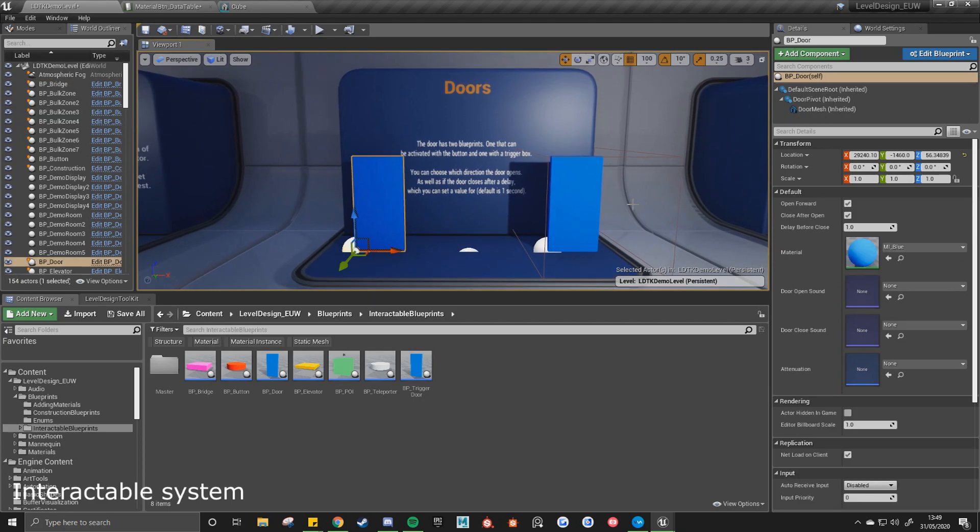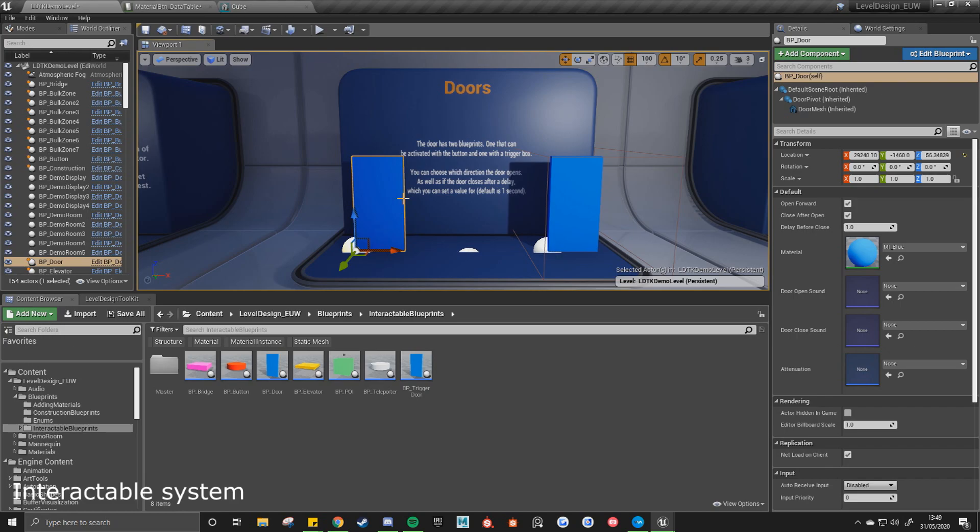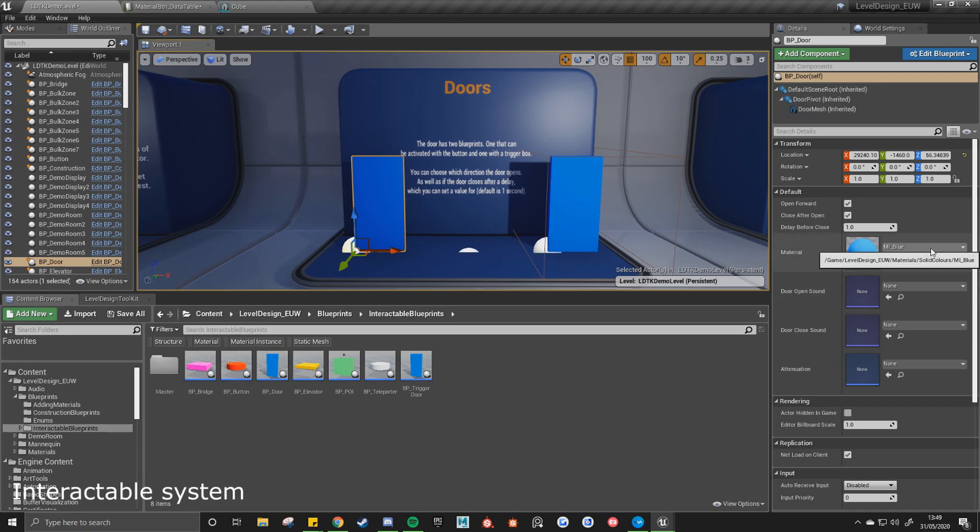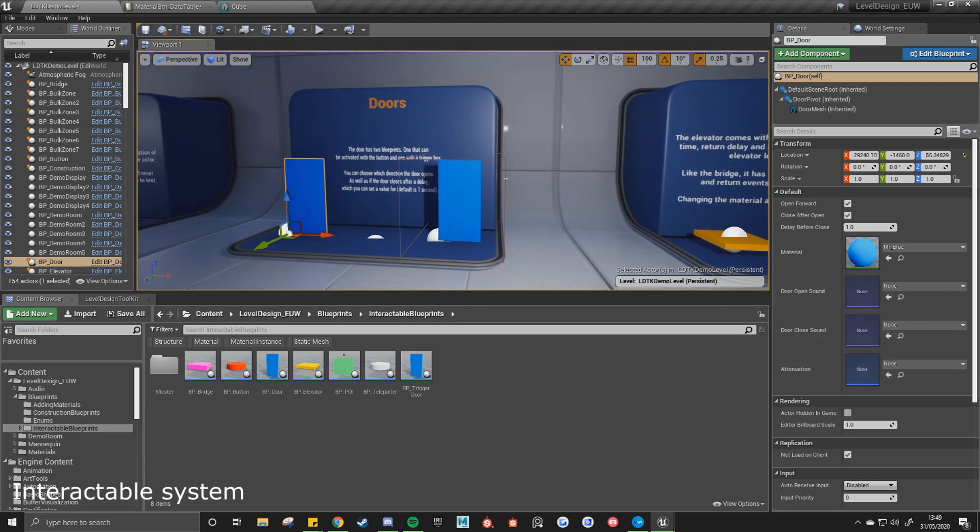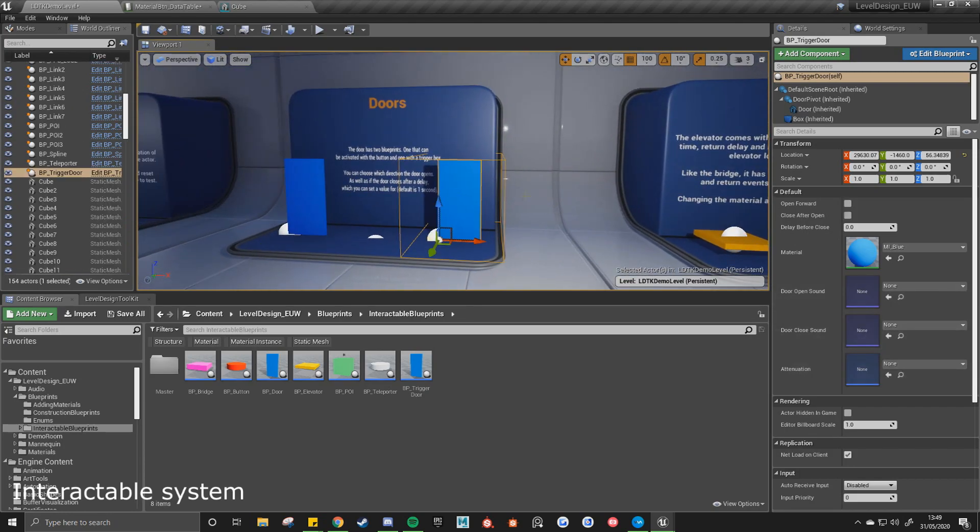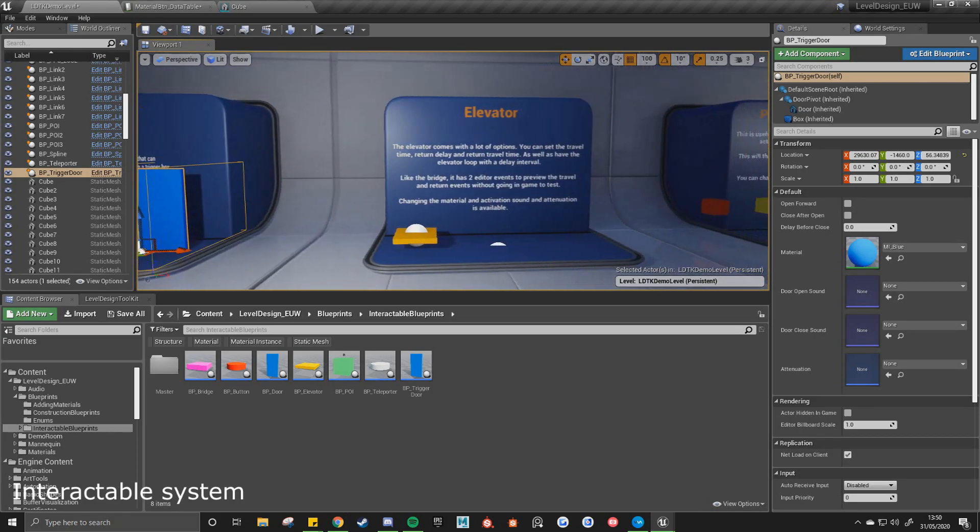With the door we've got a few settings. So we can decide if it opens forwards or backwards, if it closes itself after it's opened, and if so the delay set to a default of 1. And then again you've got the material for the door, the open and close sound and attenuation. And that's the same thing with this one, but this is activated by a trigger box instead of the button.